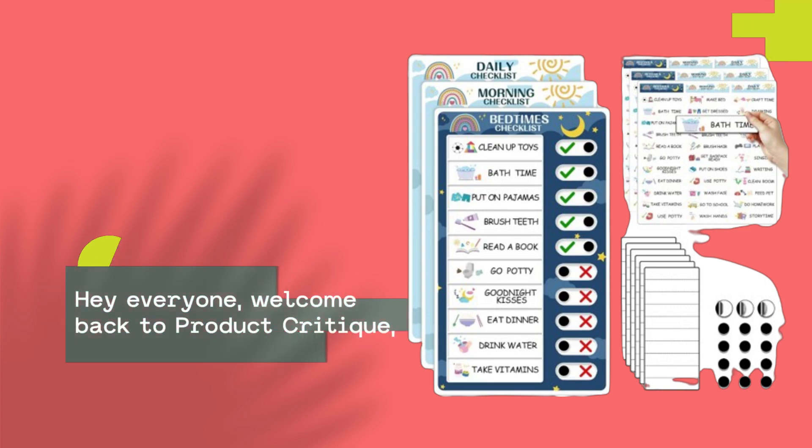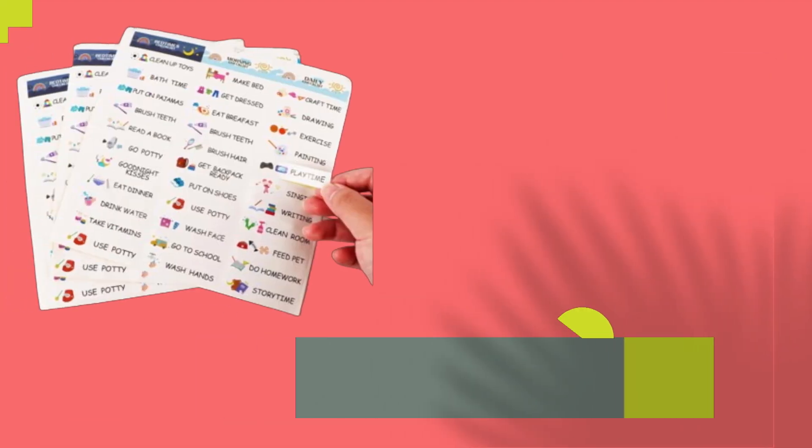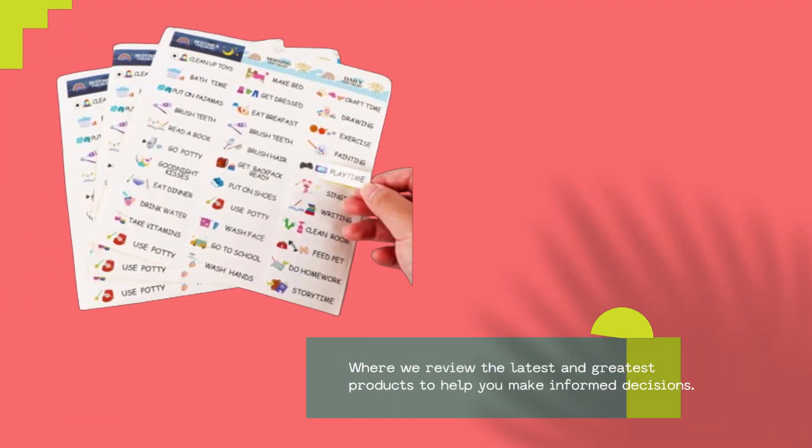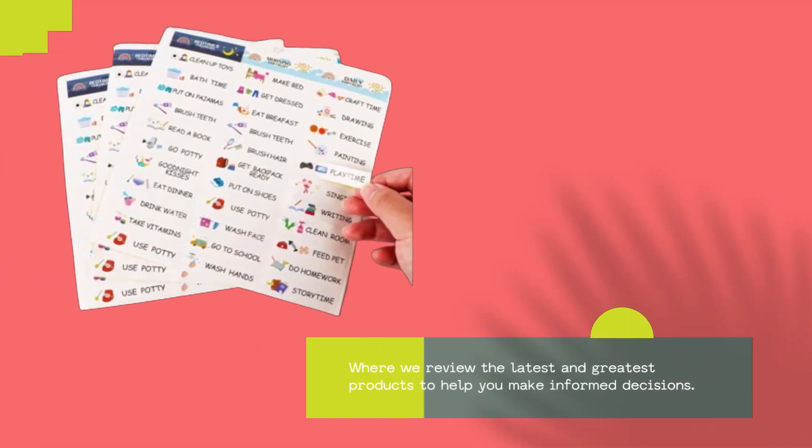Hey everyone, welcome back to Product Critique, where we review the latest and greatest products to help you make informed decisions.